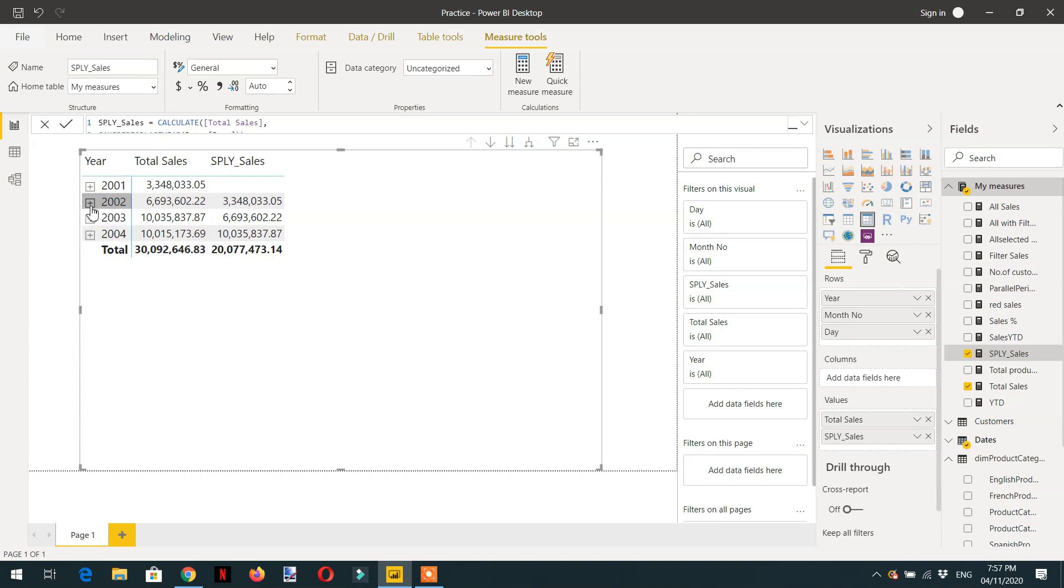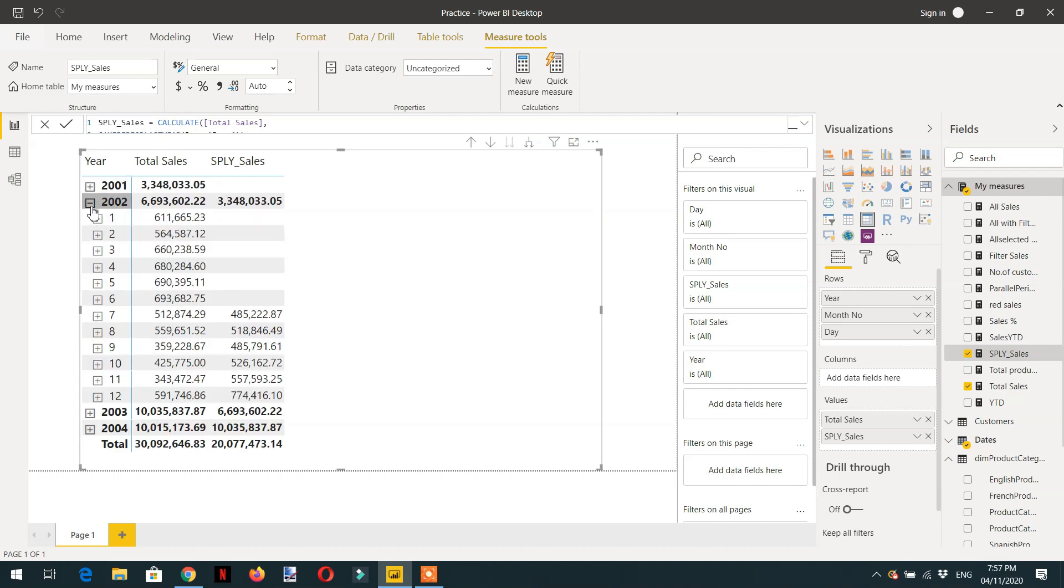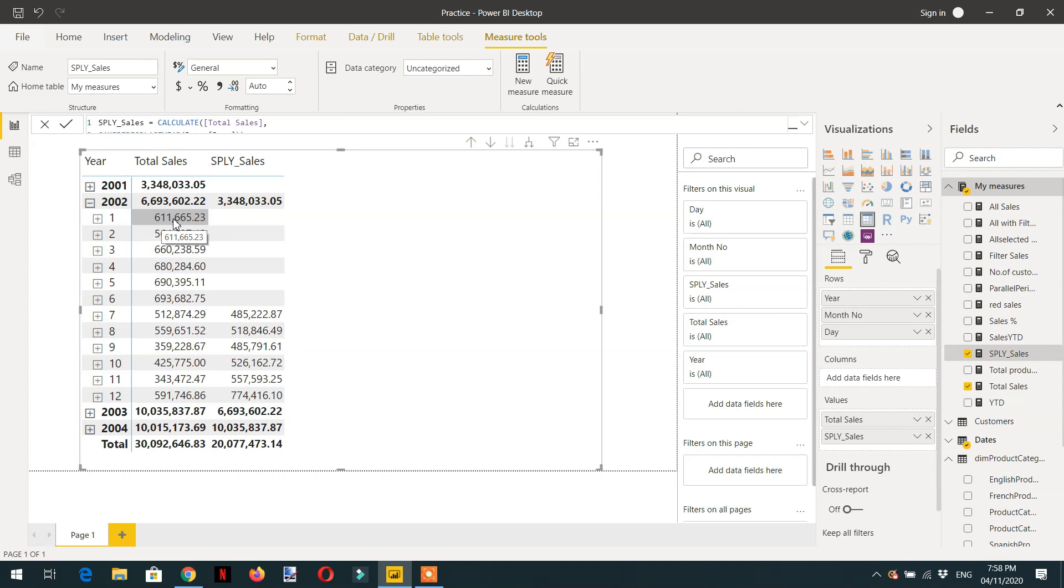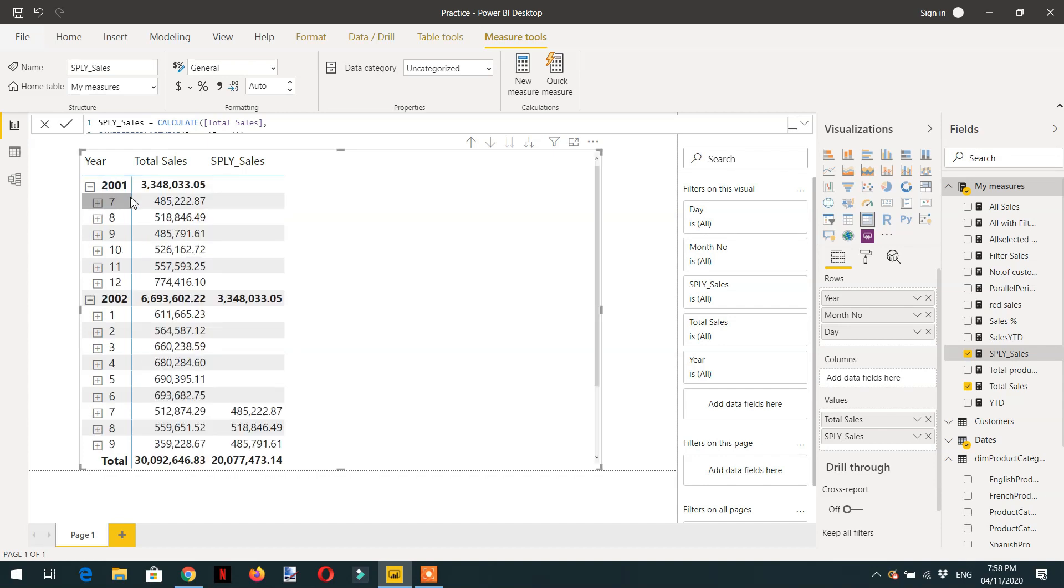If we expand 2002, here you can see we have January 2002 with 611, but what will be the value for January 2001? It is blank here. If we expand 2001, you can see we don't have a January month here. The only month available for 2001 is July.